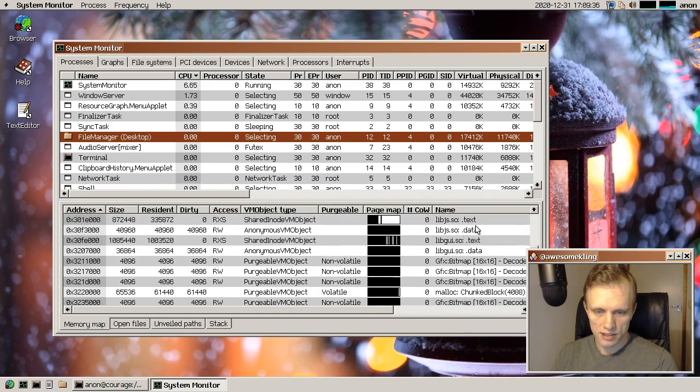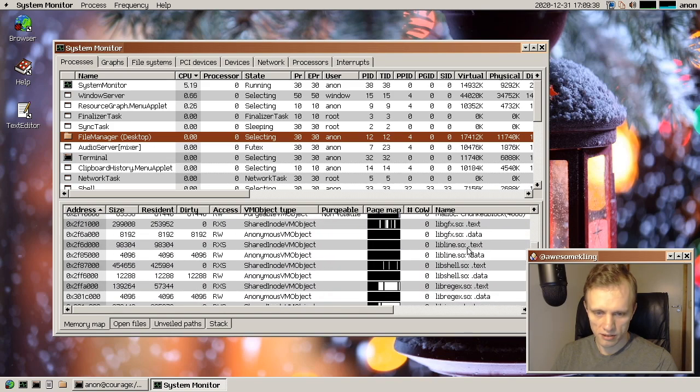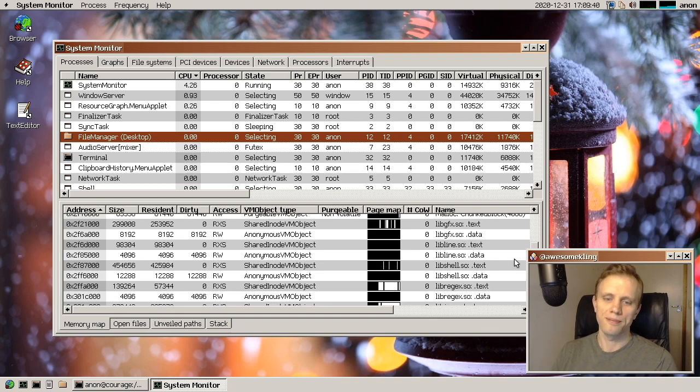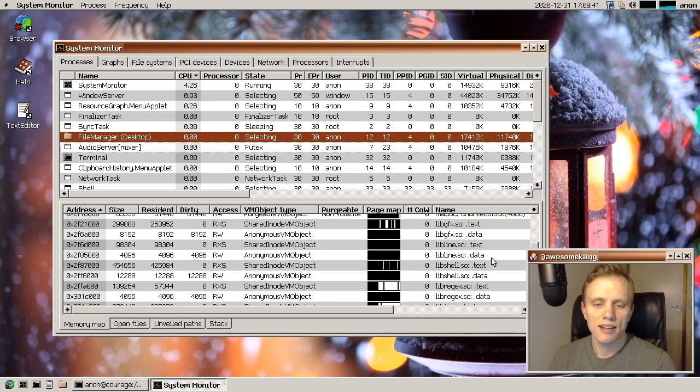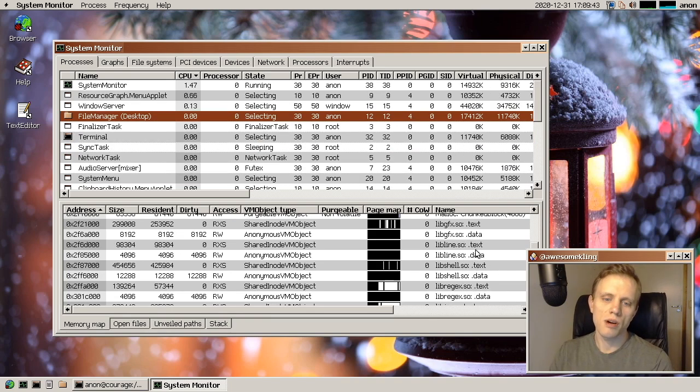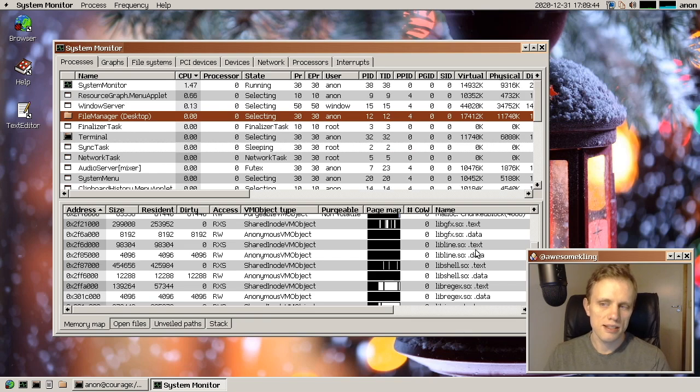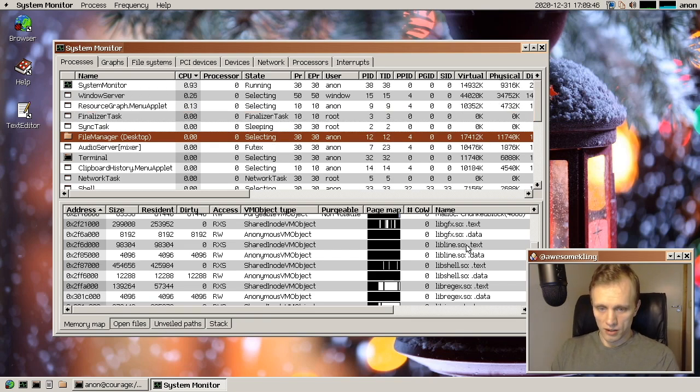we have all of these different libraries here loaded dynamically. And that is some awesome work by Itamar and Andrew who put all this thing together.